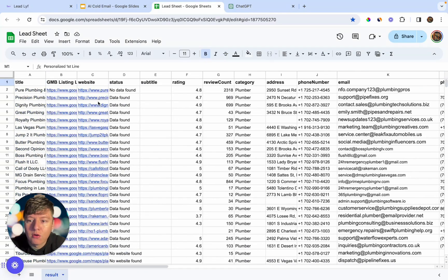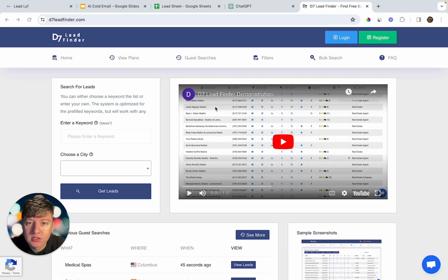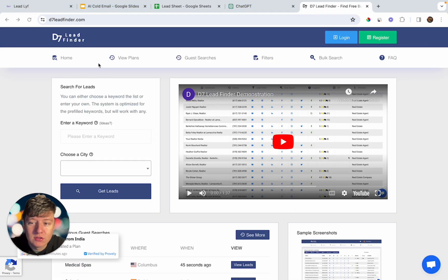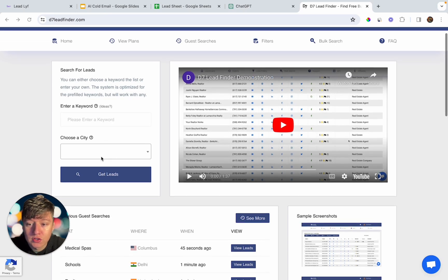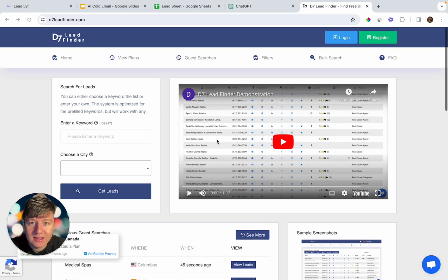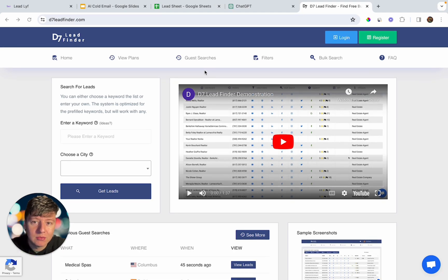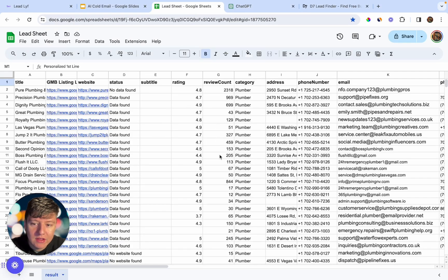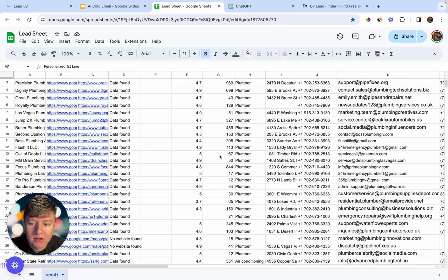If you don't know where to get a list of leads like this, there are a ton of platforms out there that will scrape leads for you. Here's one called D7 Lead Finder — the information it gives you is pretty good. All you have to do is come down, search your city, and D7 Lead Finder will give you a list of leads. Once you have that list, you just upload it as a CSV to a spreadsheet, and all that information will populate right there.